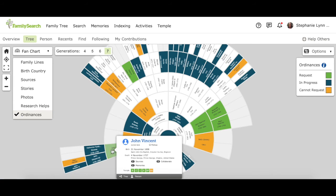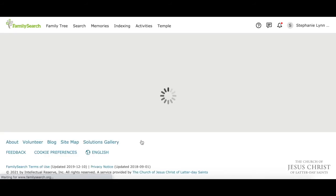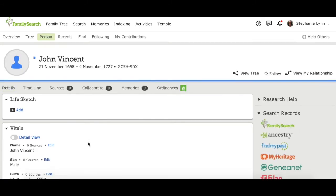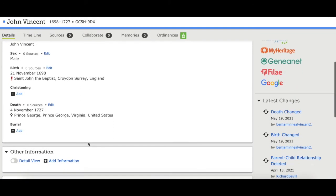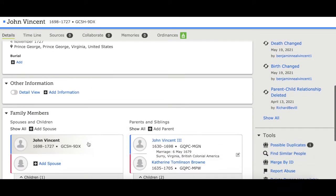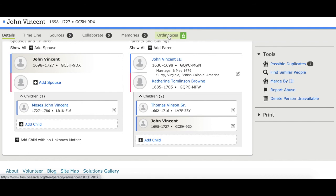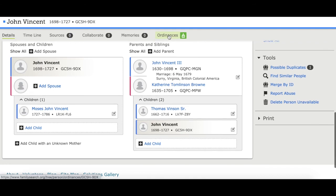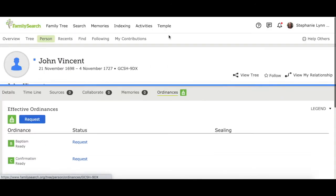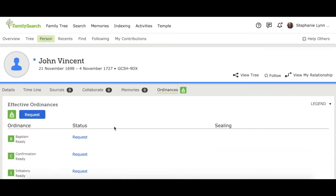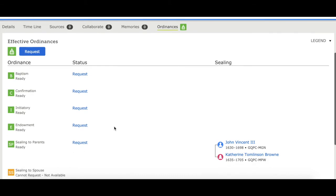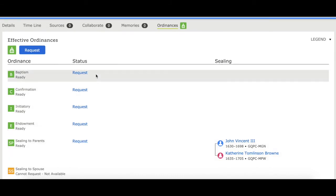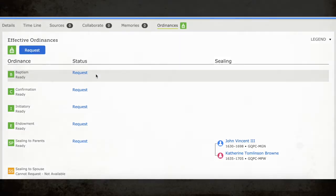So what we want to do is click on his name, and you can see that this is the person page that we've looked at before that gives information about the person and about their family members. And about each person, there's this list up at the top, and one of them says ordinances. And if you go there, it shows you that these ordinances are ready to reserve.